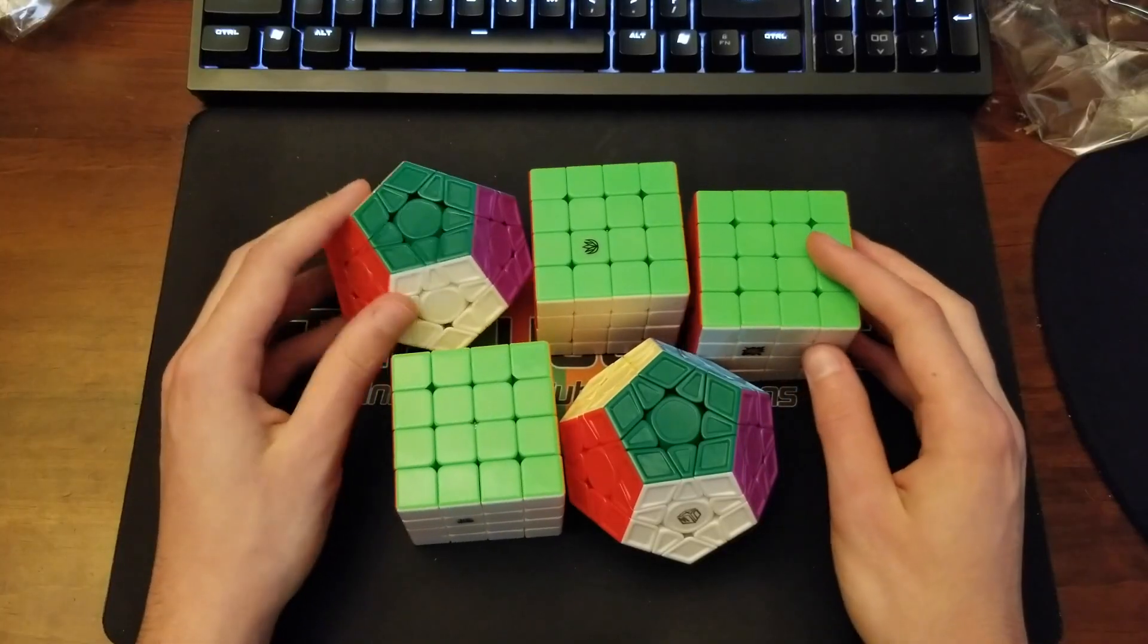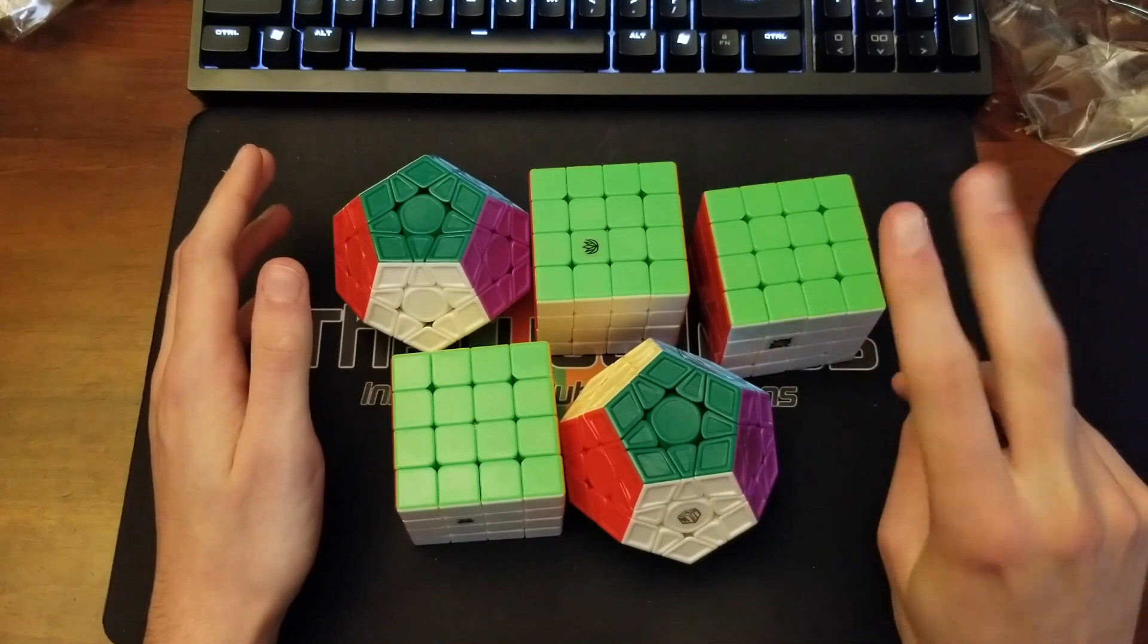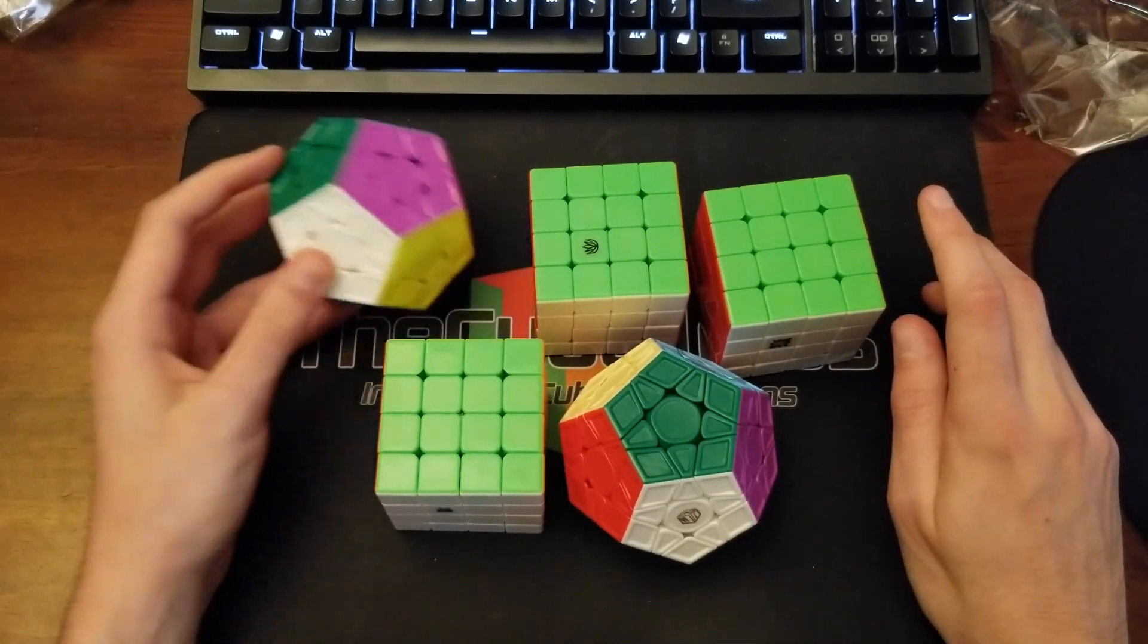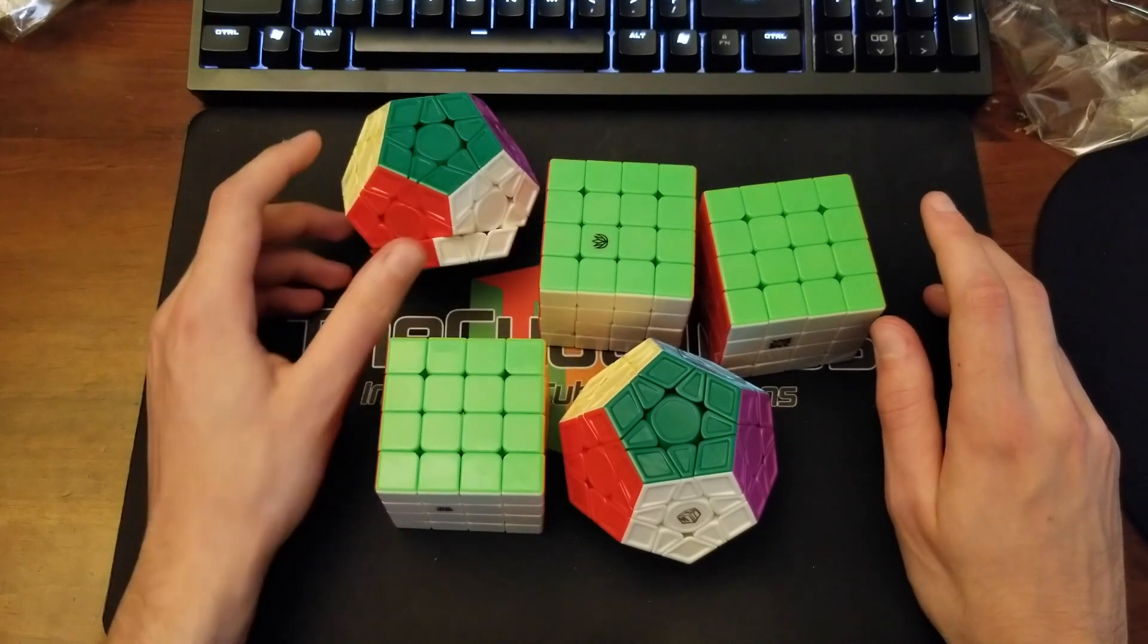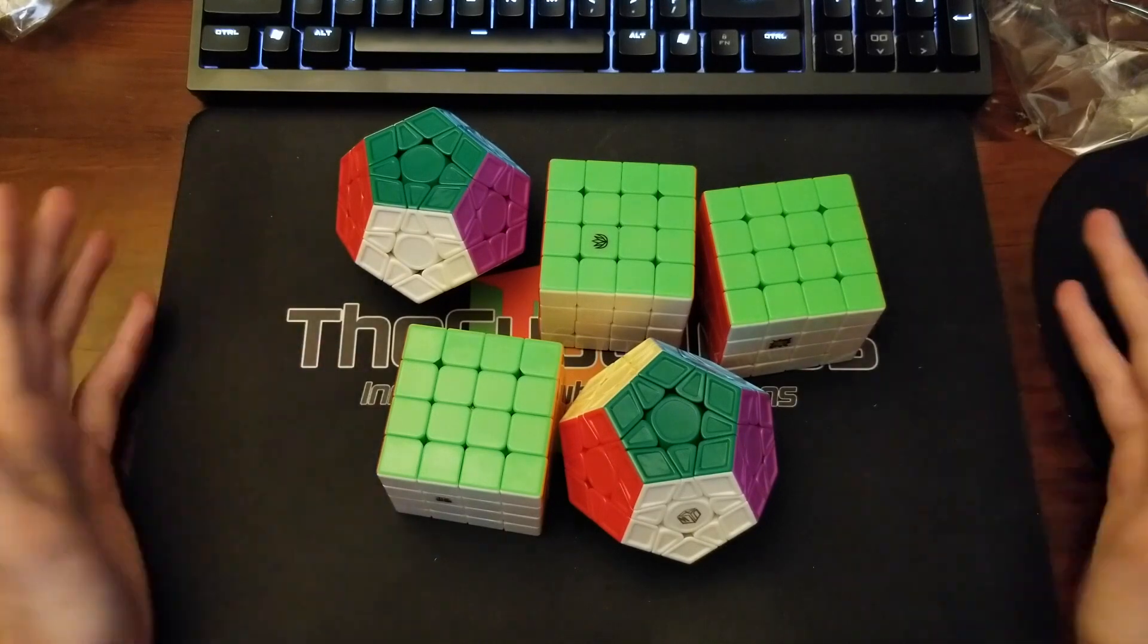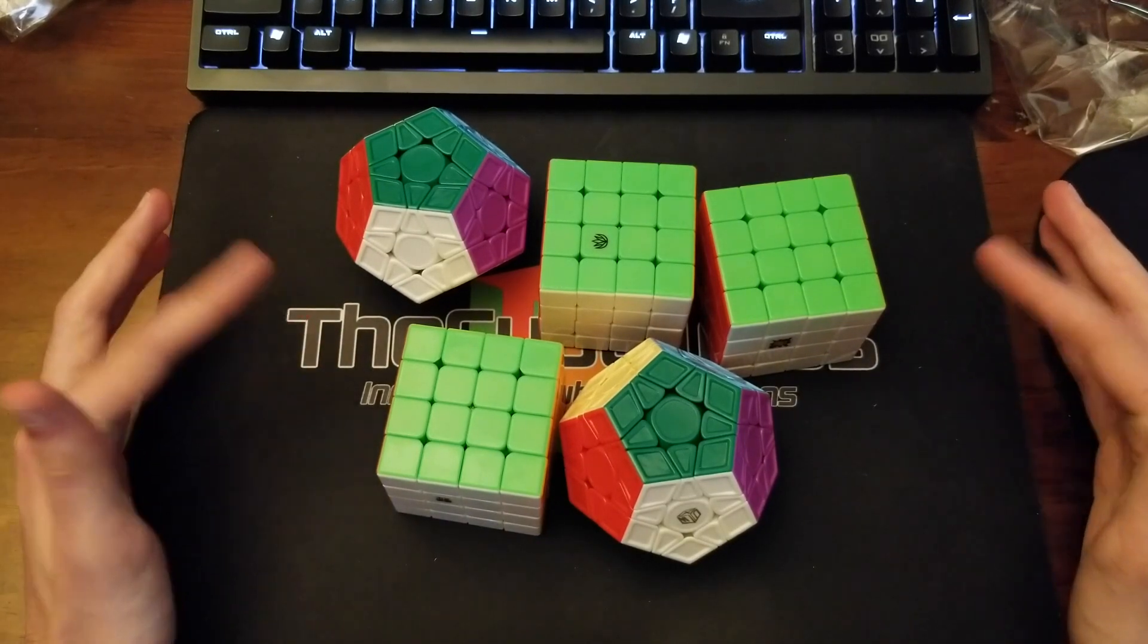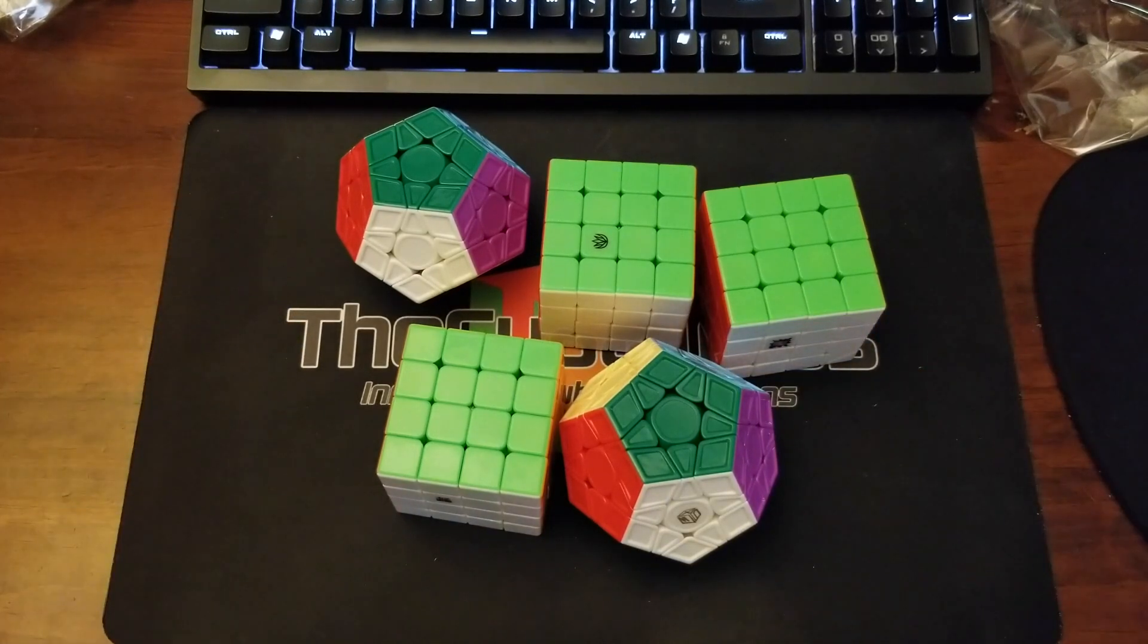Okay, so these are all the puzzles I received from the cubicle. Three 4x4s, two Mega Minxes. I really appreciate their generosity in providing me with all of these puzzles. And I hope that they will help me in my next competition. So I'll keep you guys updated on my progress with these cubes. And that's about it. So thank you guys for watching, and I'll catch you guys later.